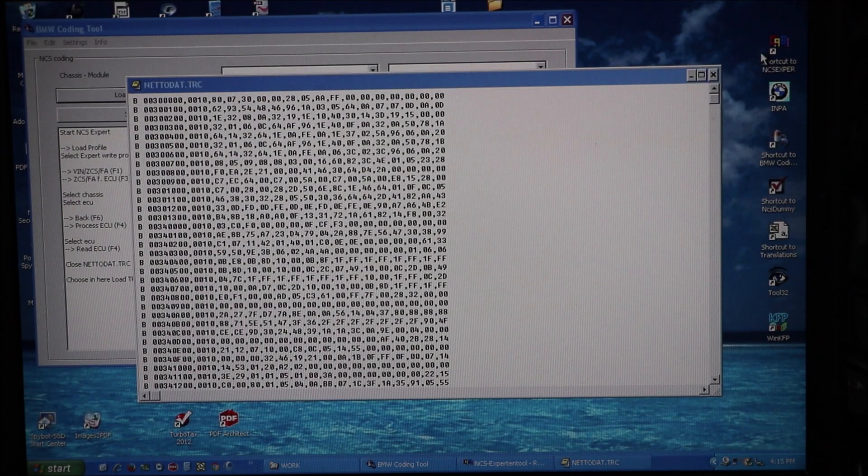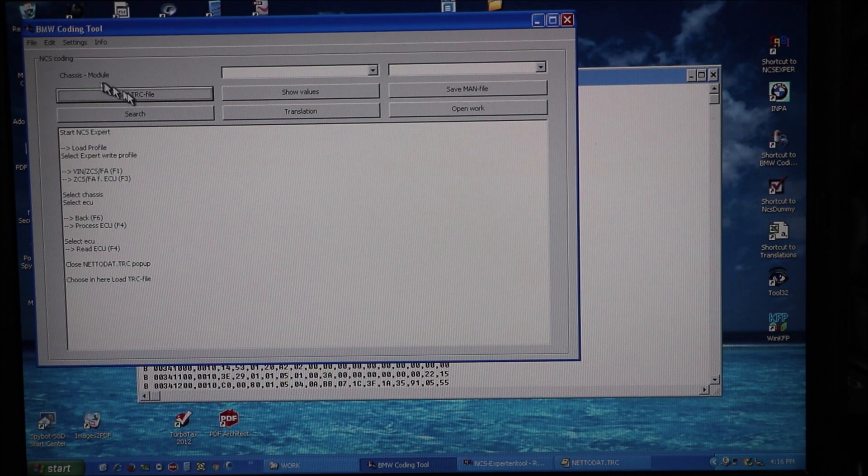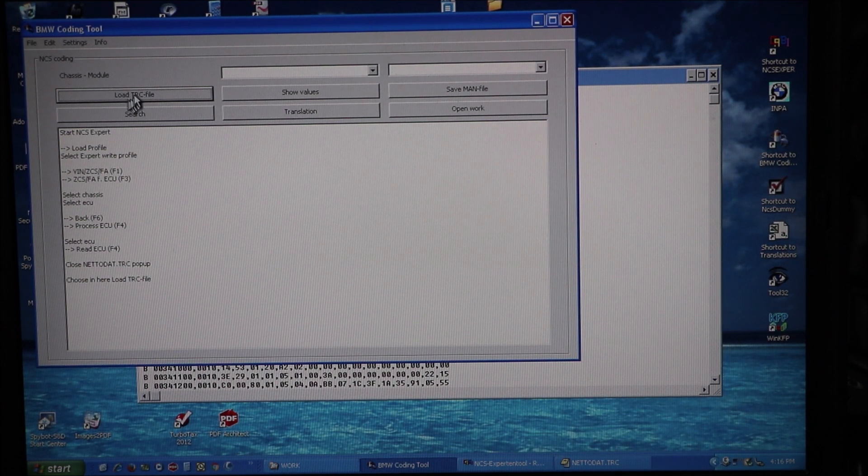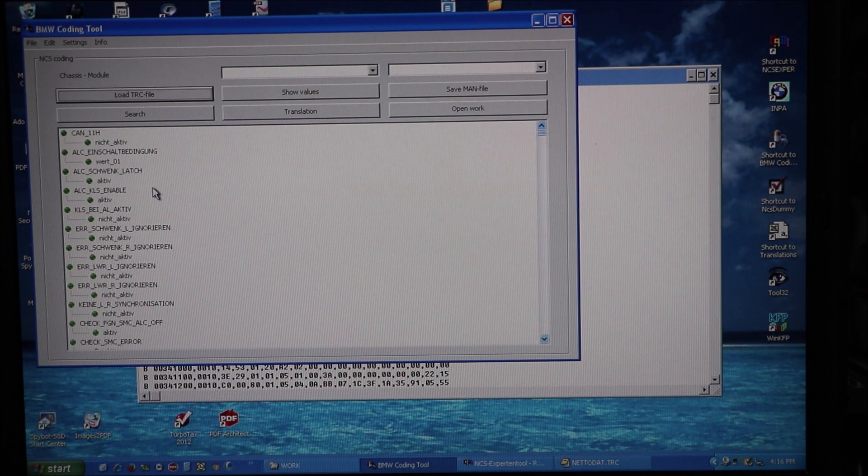So I've done that. We're going to open the BMW coding tool. We're going to load that trace file. There it is.